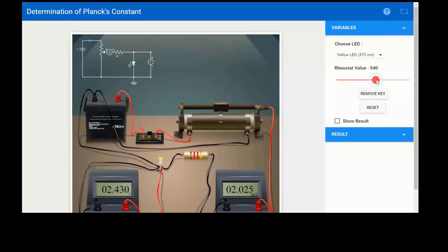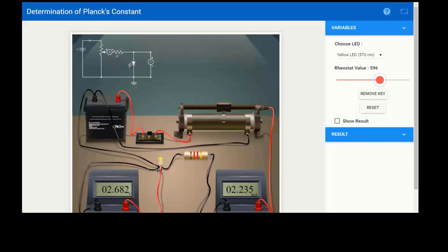As you decrease the wavelength, more voltage will be required — that means more energy is required. Energy is inversely proportional to lambda, so when you decrease lambda, energy is large, meaning a larger voltage is required to produce light. In this way you will measure the knee voltage, and the wavelength is given for all four LEDs.